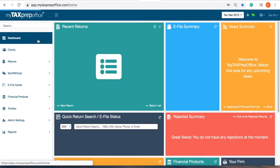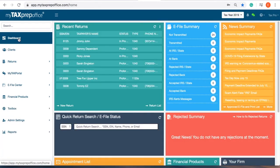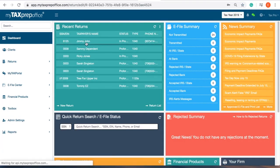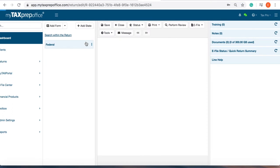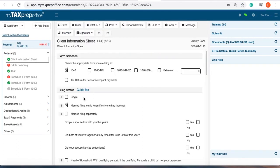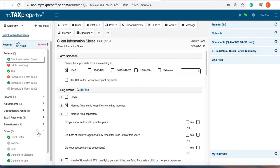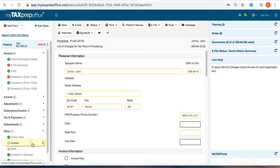The amounts from your price list will automatically go to the invoice screen for all your returns. You can find the invoice in the other section of the form navigator. Click invoice.